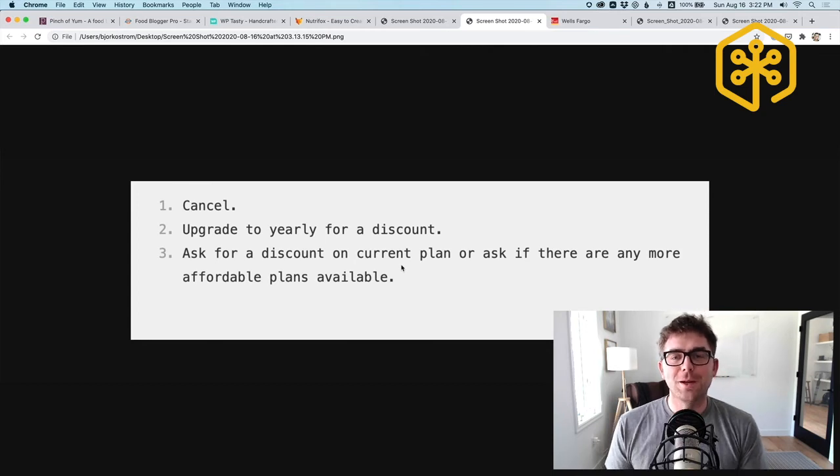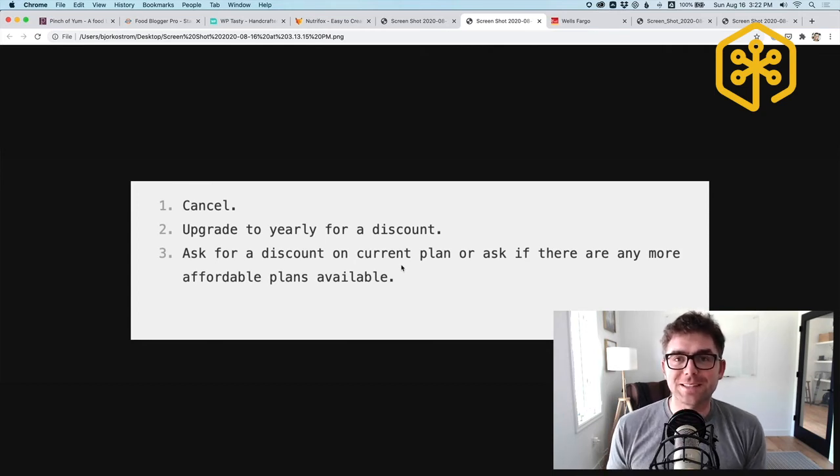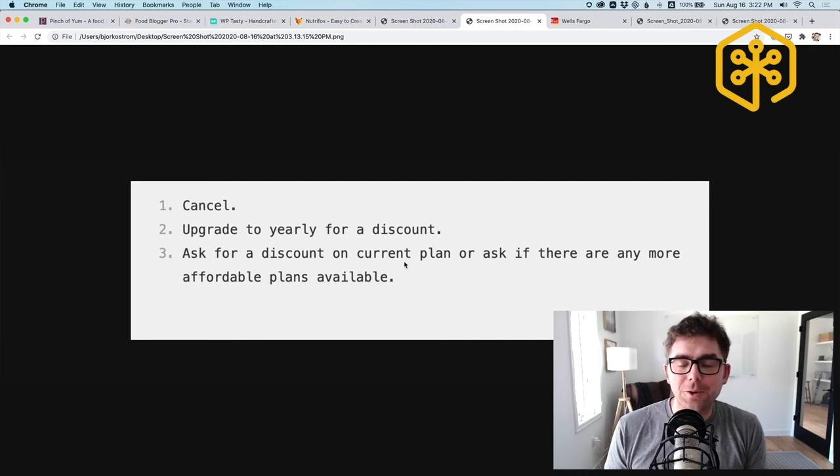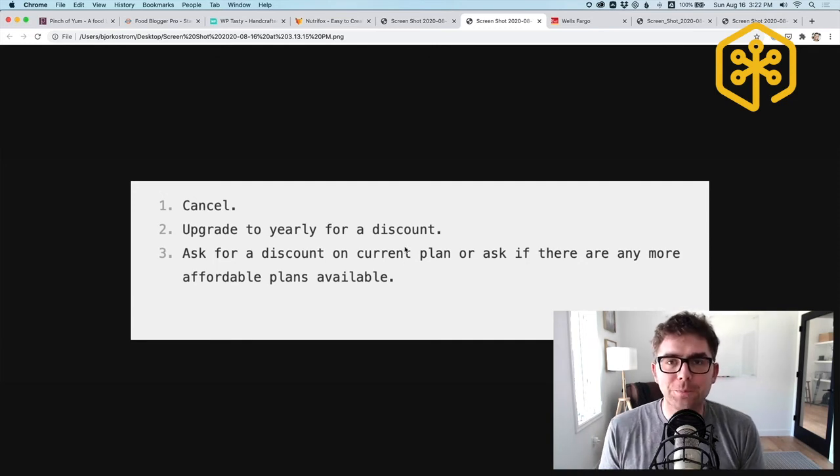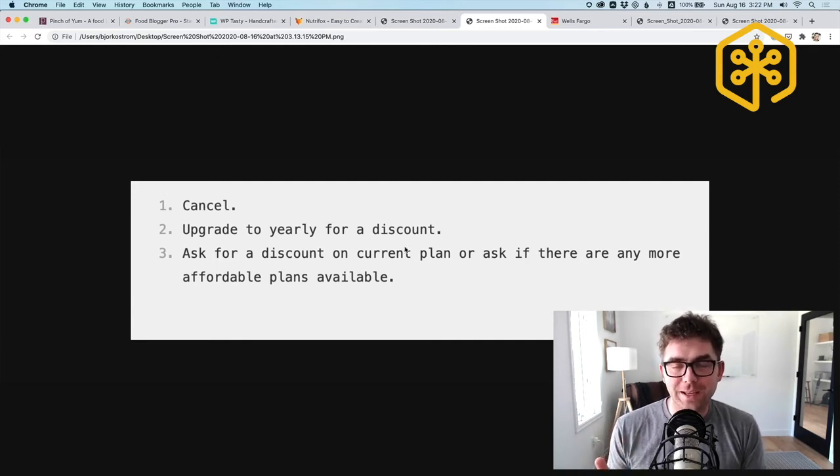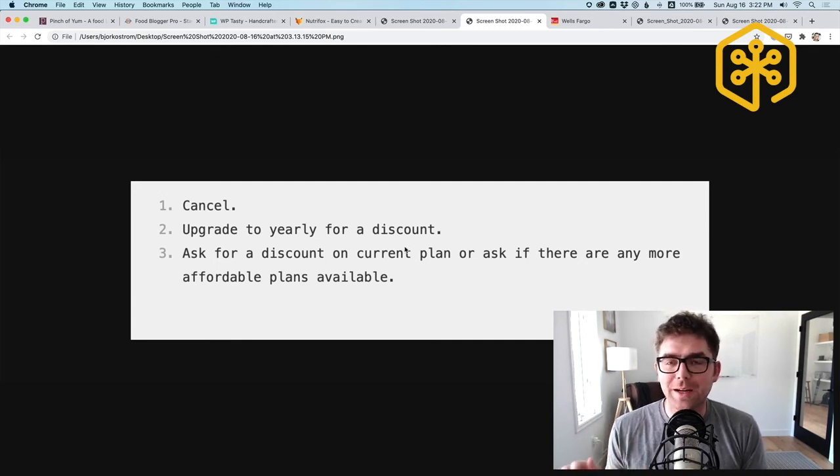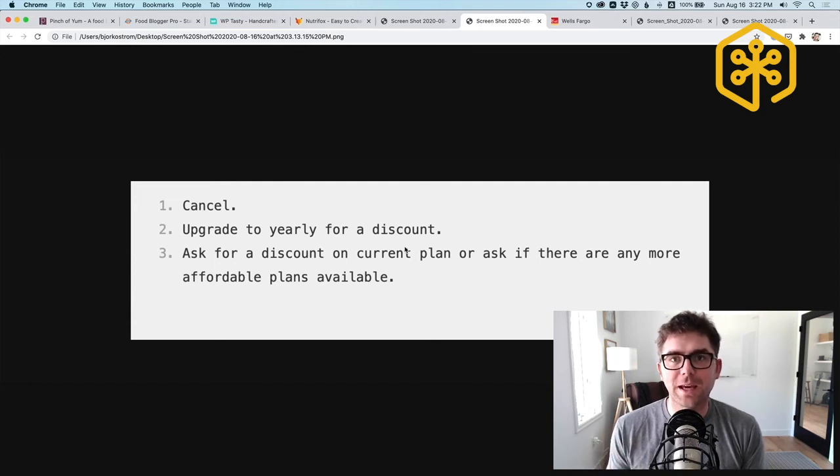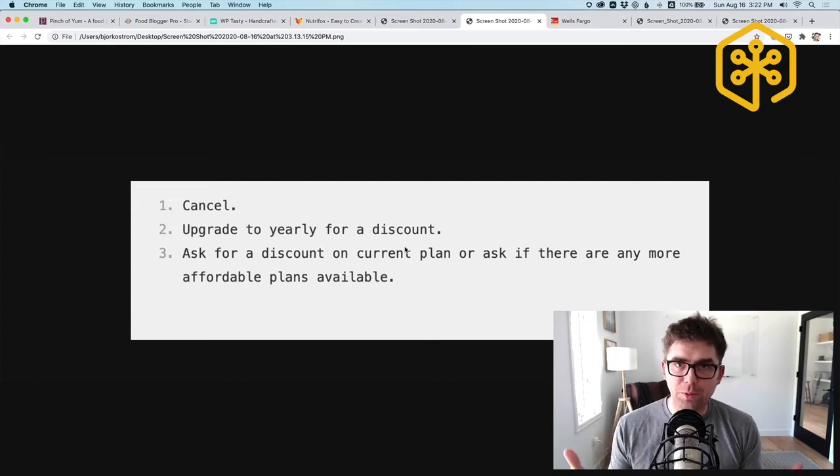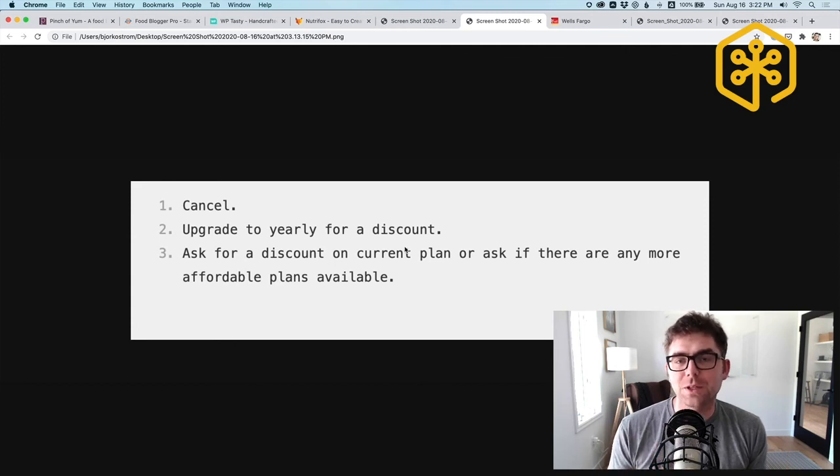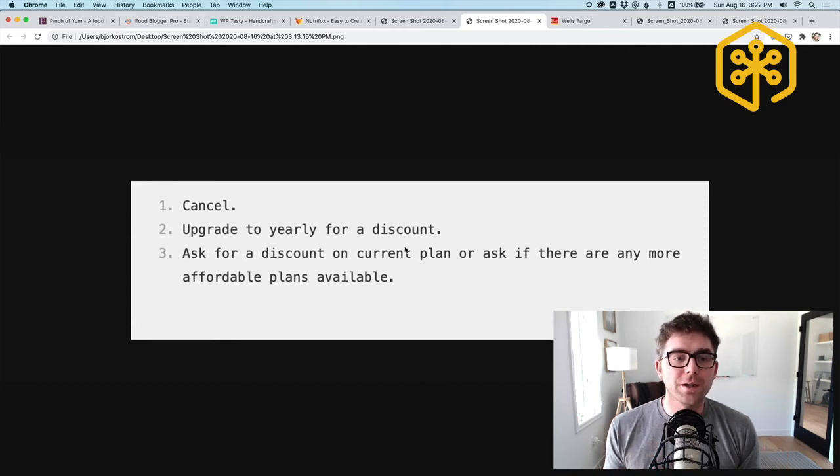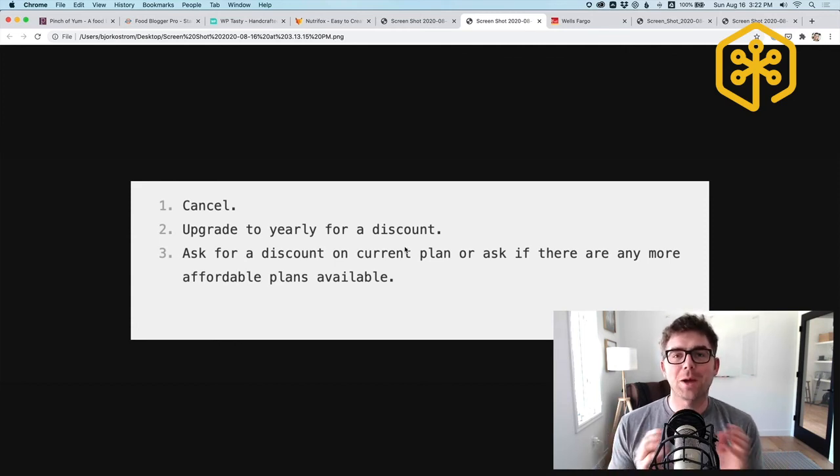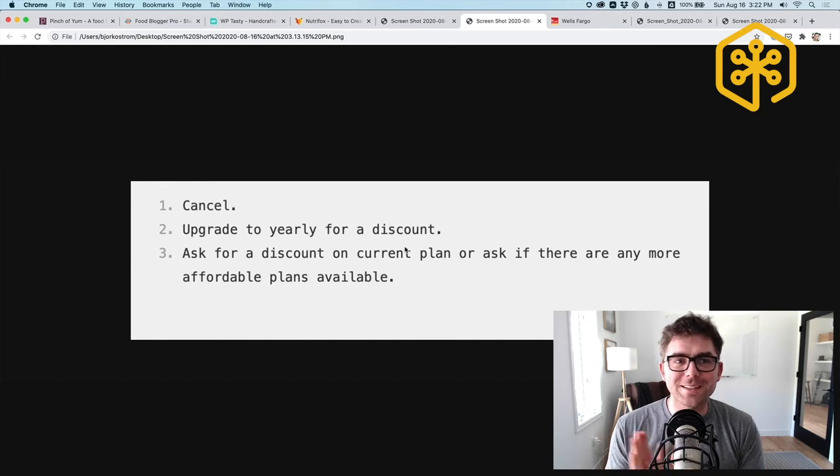My guess is that if you take an hour or two and you do this today or you do it tomorrow, you will find some things that you can either cancel - it'll be automatically money saved - or you'll be able to find some companies that have changed their pricing and you'll be able to either get a discount or they'll be able to switch you to a more affordable plan. My hope in doing that is that you'll be able to save some money and spend that to continue growing and thriving within your business.